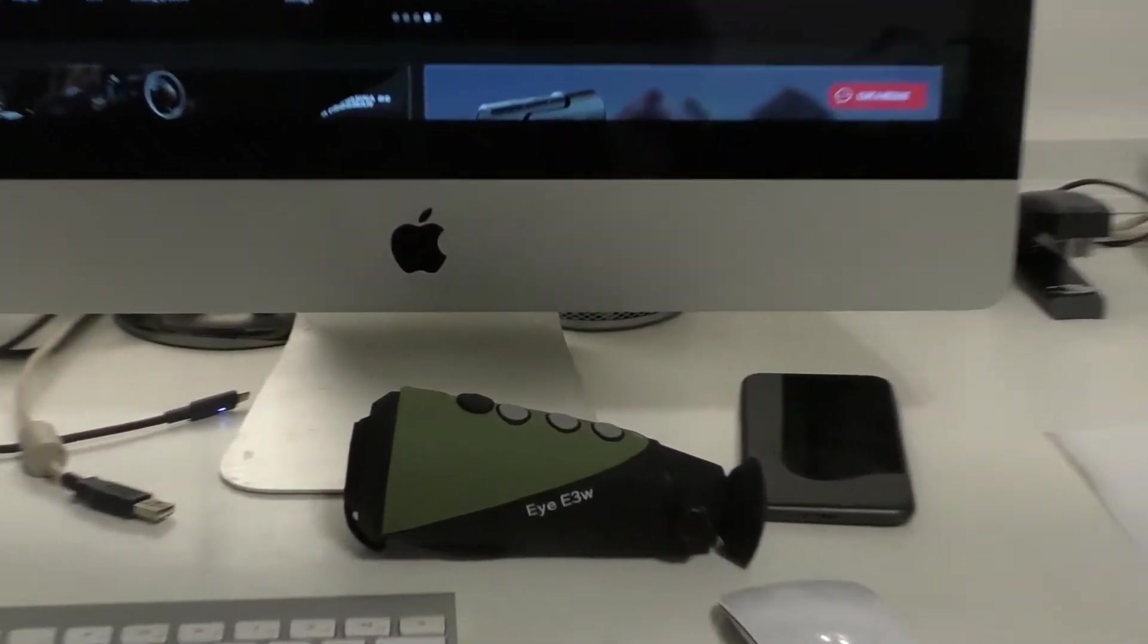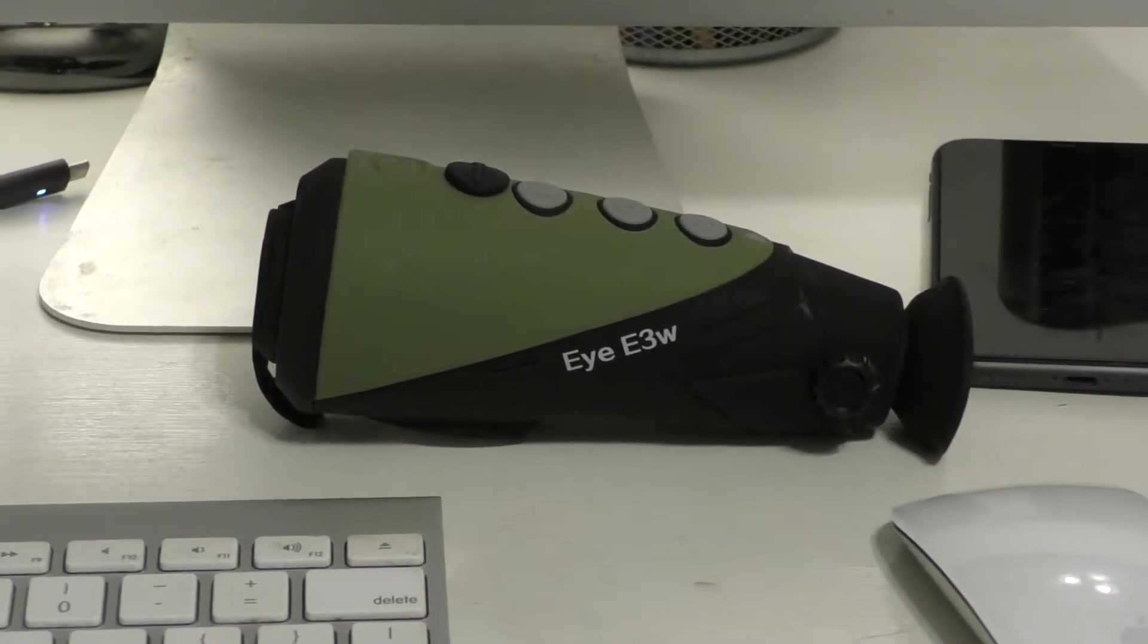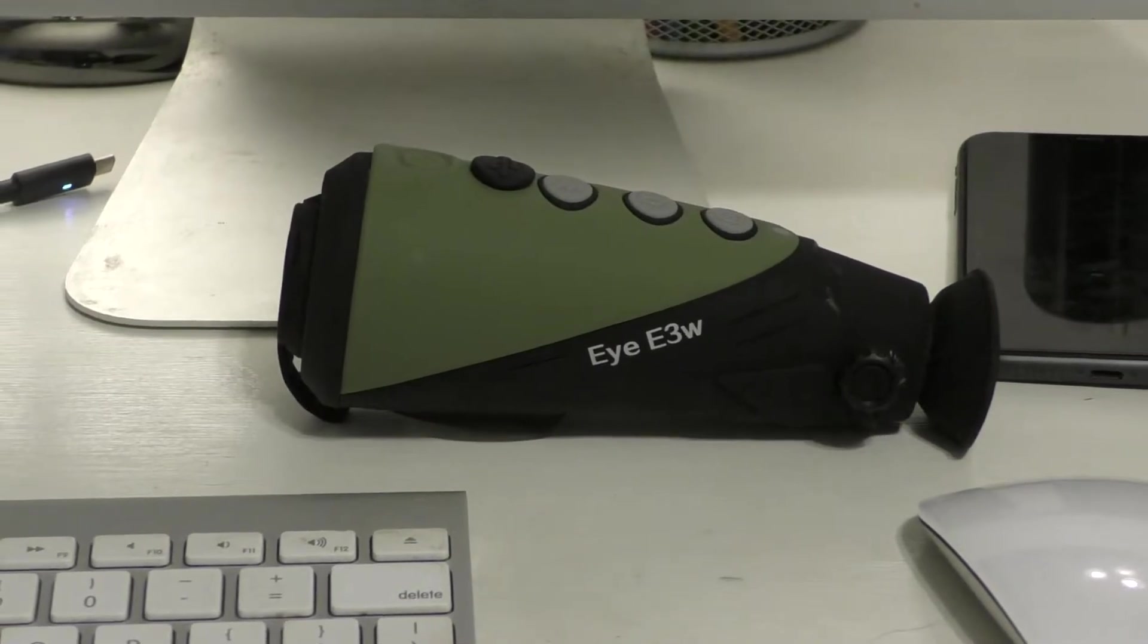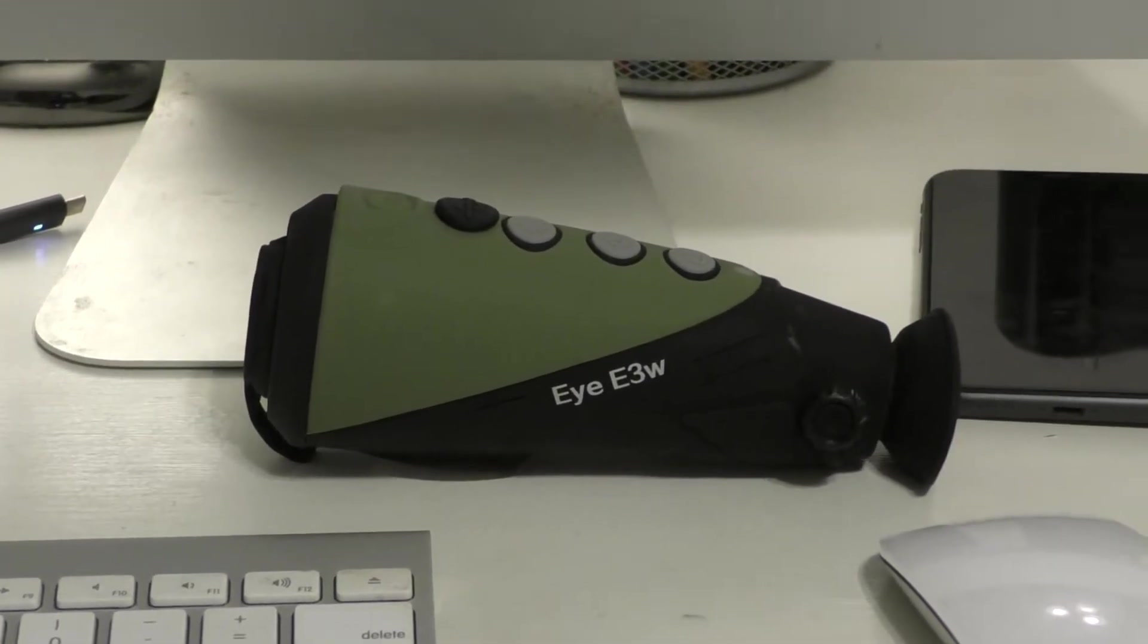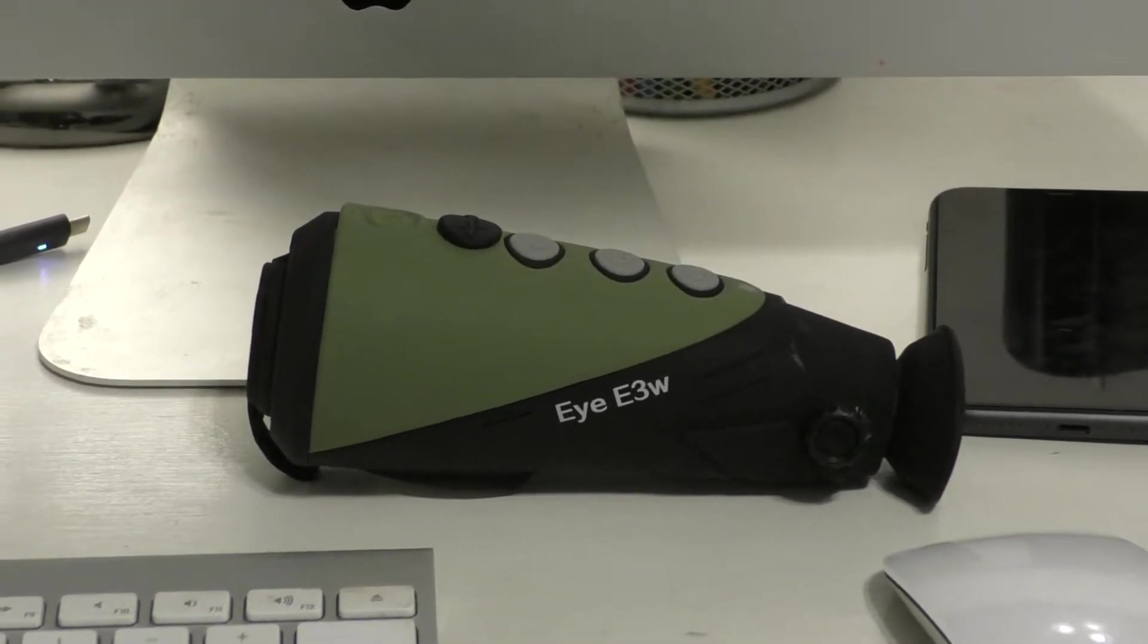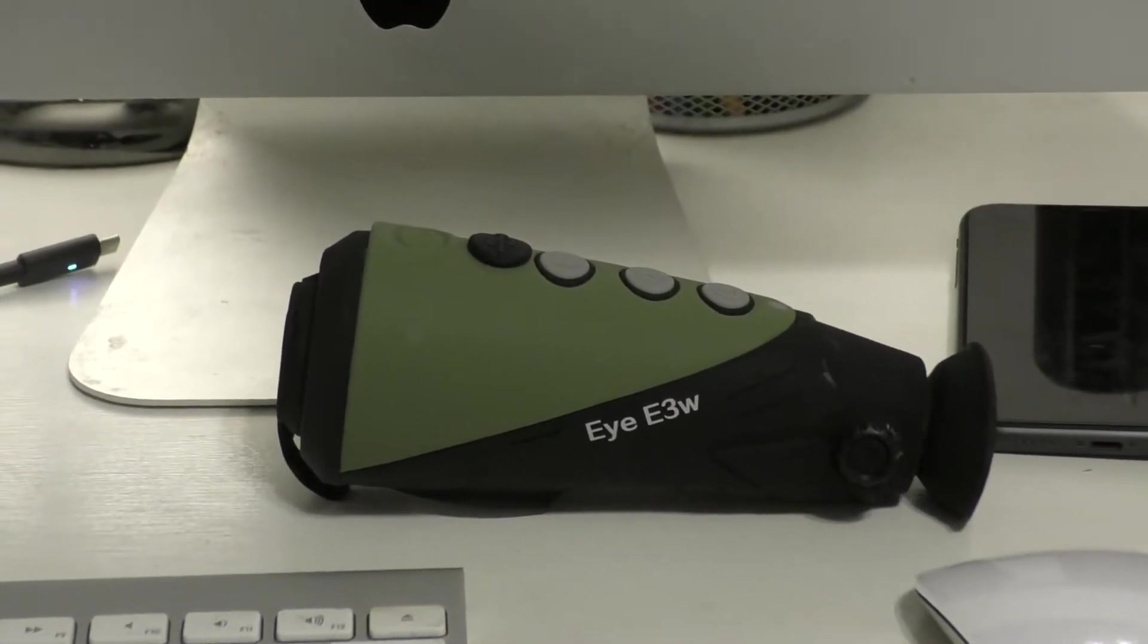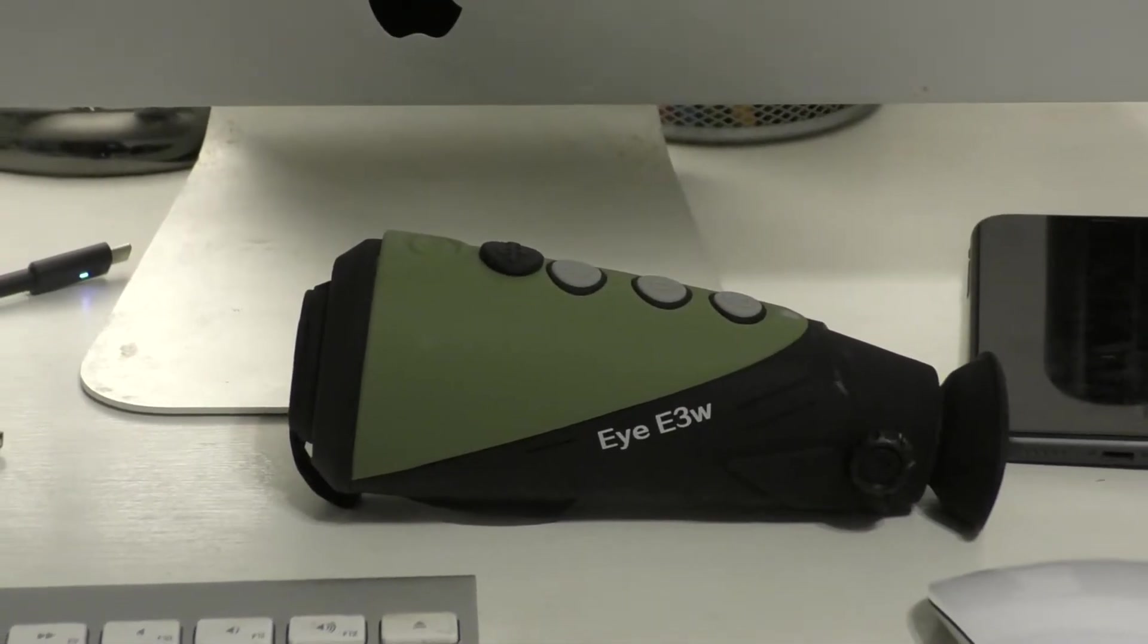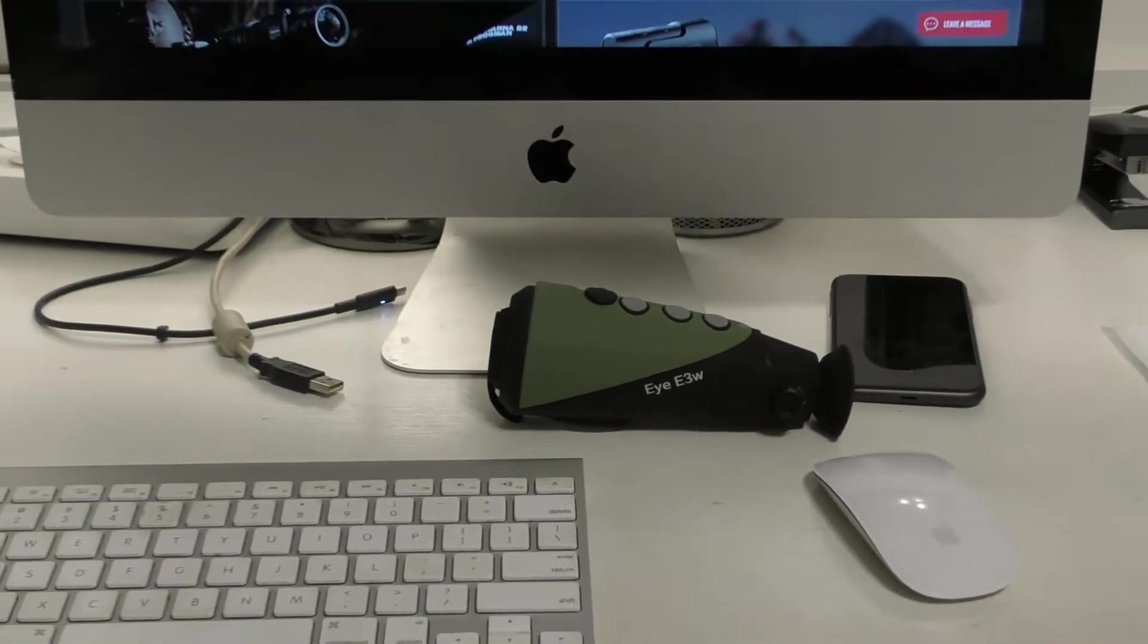I've got some other videos on my channel for the iE3W, which is a 384 resolution thermal spotter. I've been taking some videos with that out in the field.